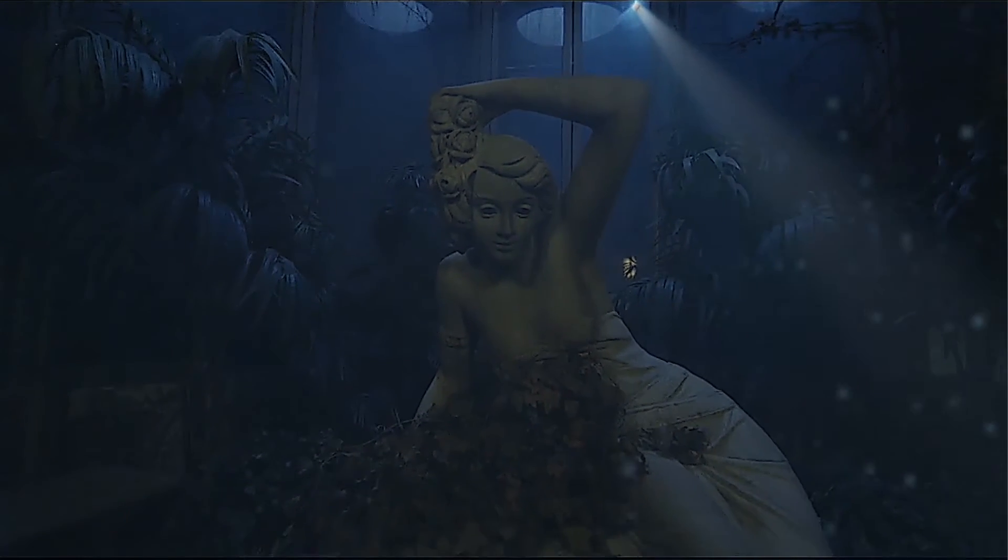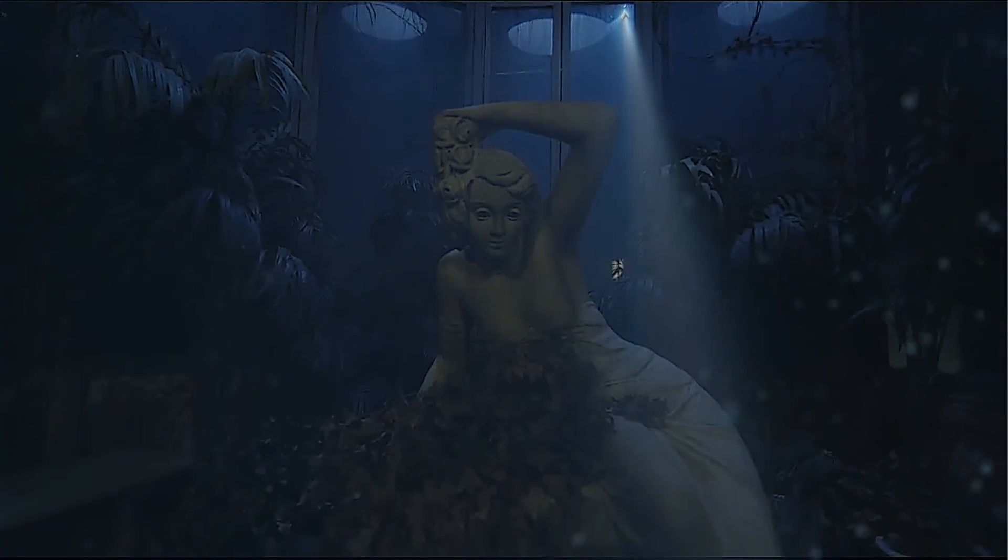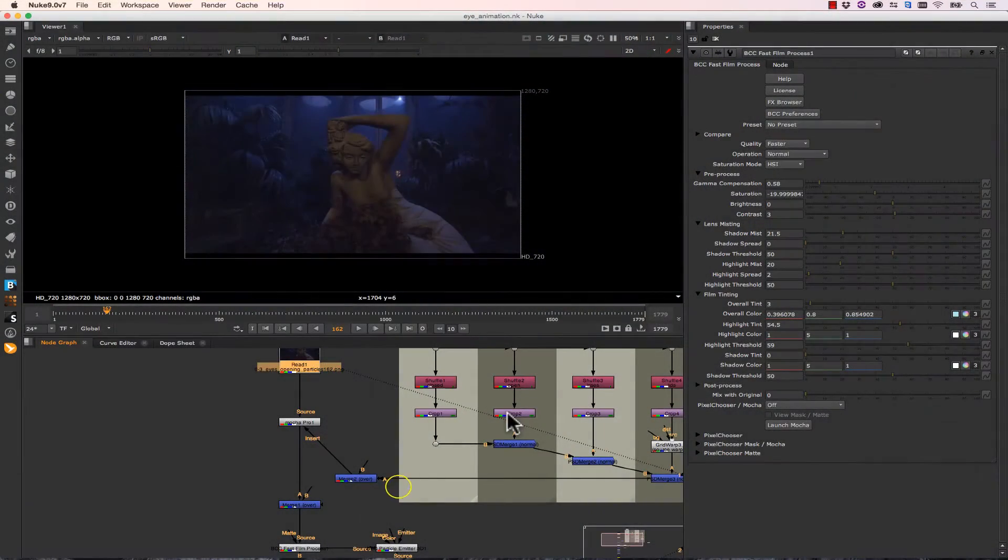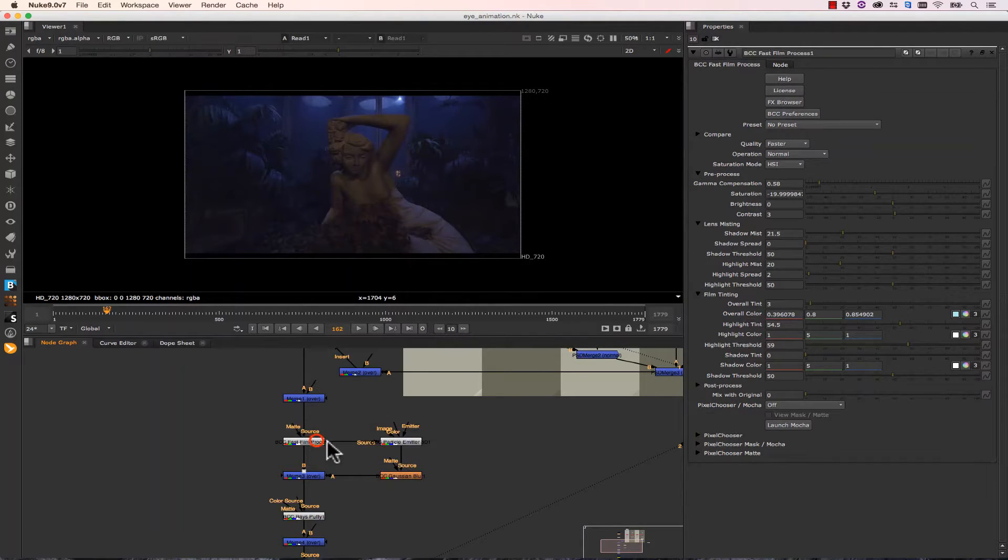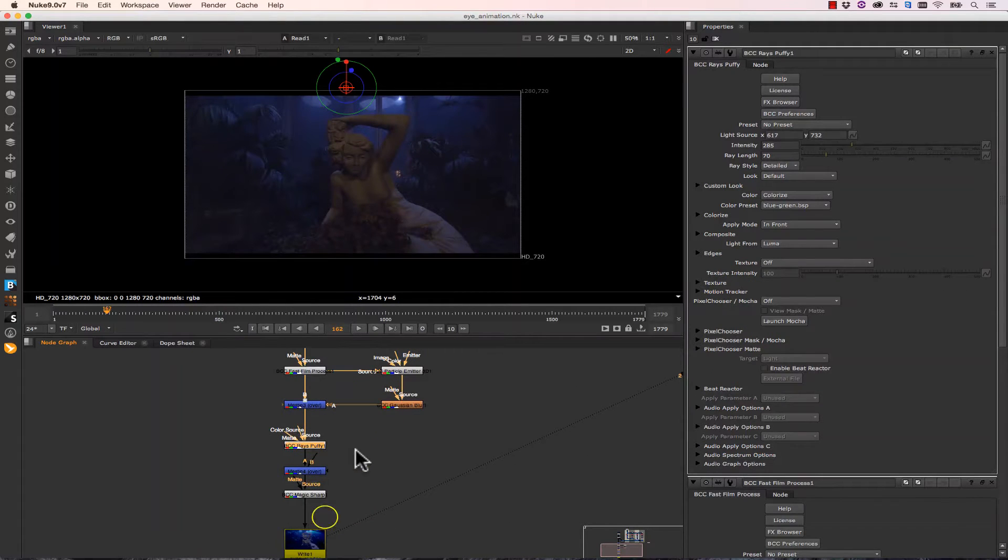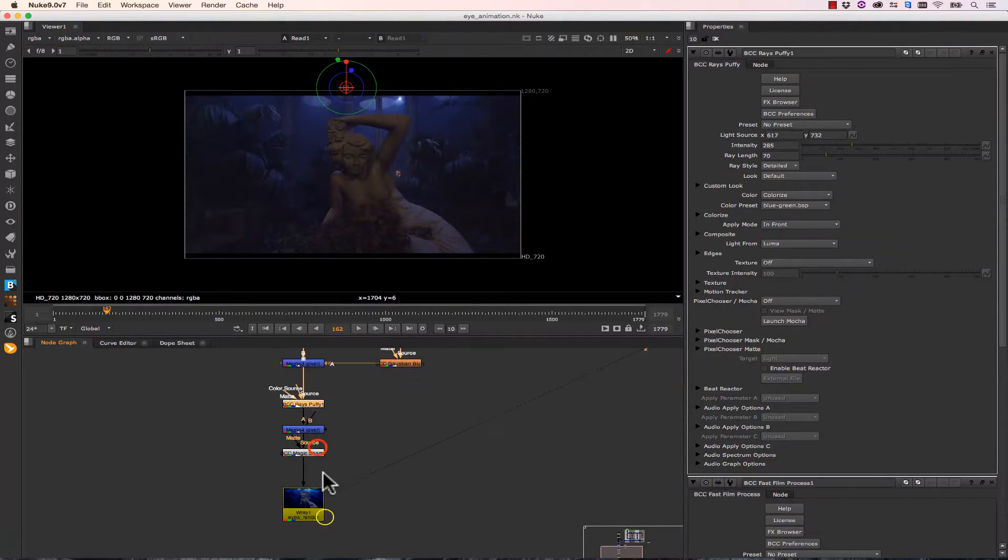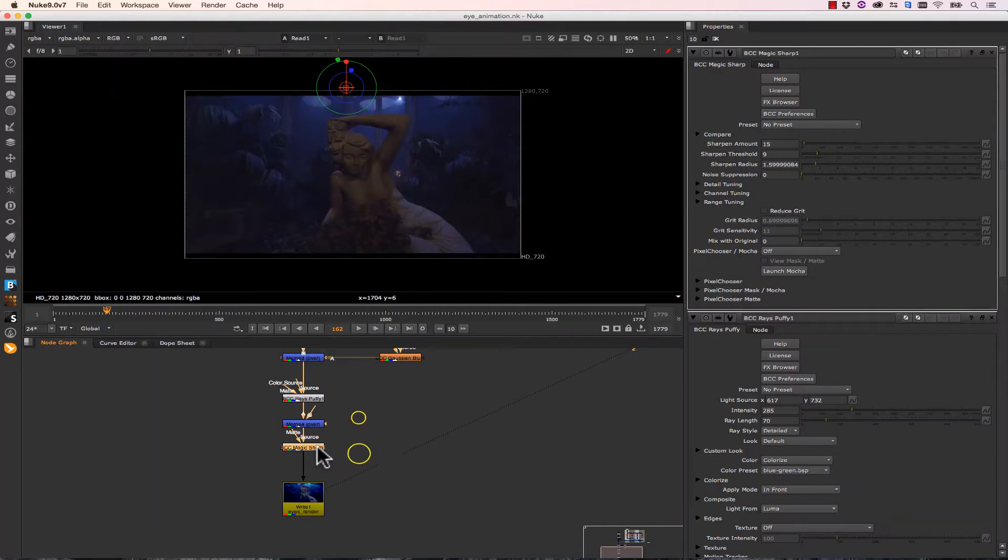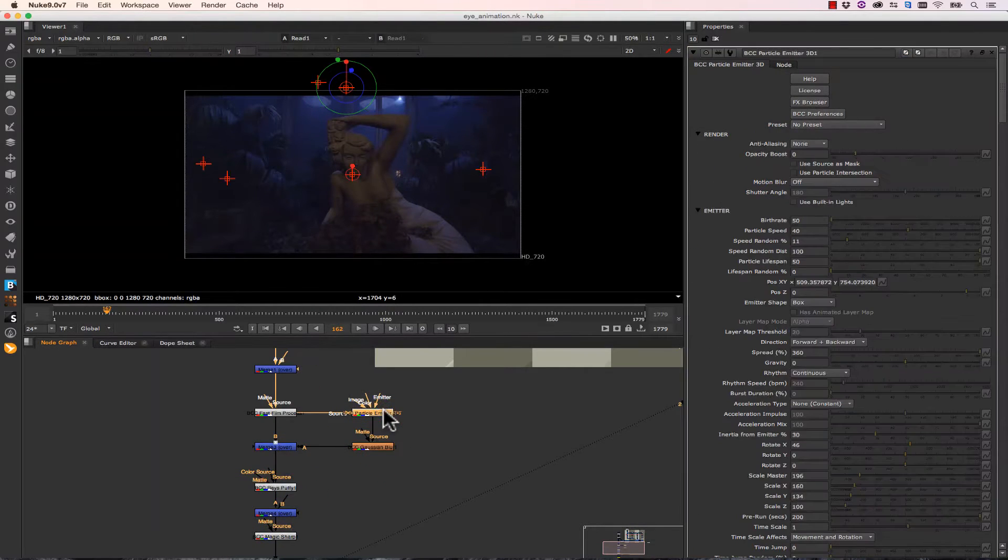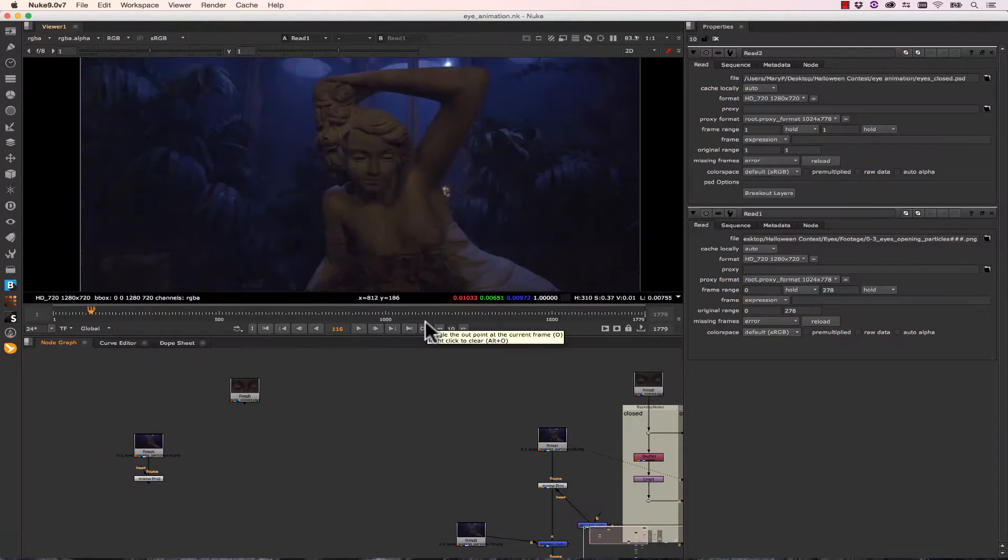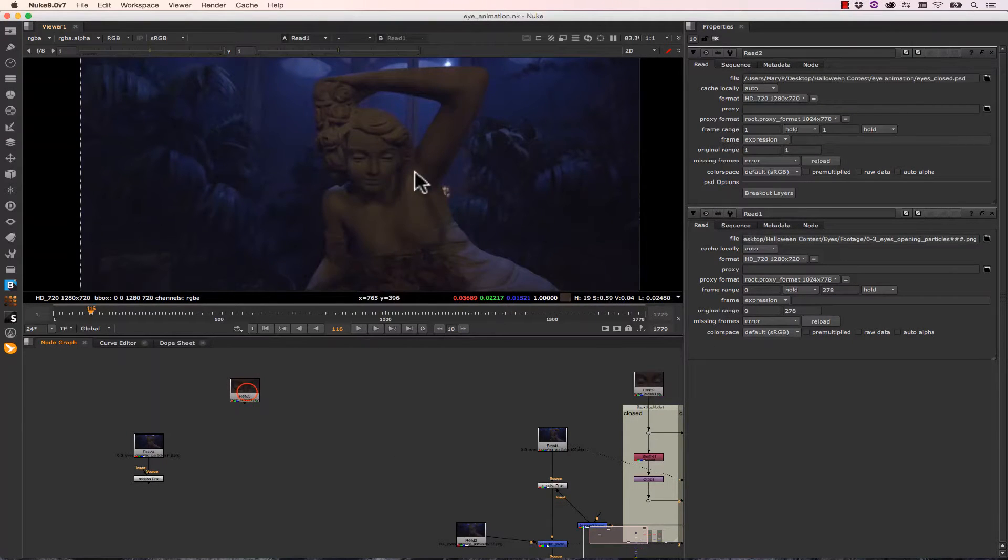I'm going to be showing you how to use the BCC tools inside of Nuke. I'm actually doing one effect with the Mocha Pro plugin, but we're not going to focus on that. What we are going to focus on is using the BCC Fast Film Process, Rays Puffy, and BCC Magic Sharp. I'm also going to be touching on the BCC Particle Emitter 3D and BCC Gaussian Blur. So I want to start by showing you what I did to open the eyes of this statue.